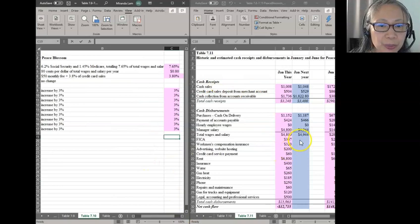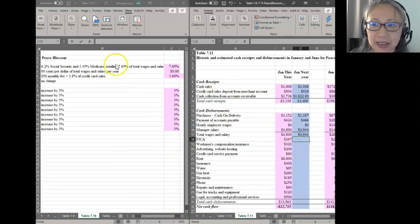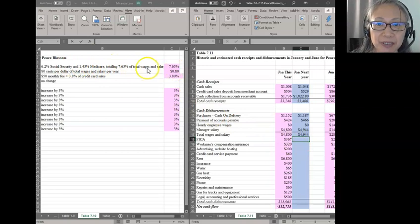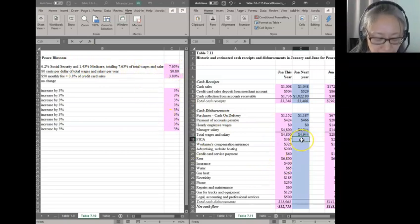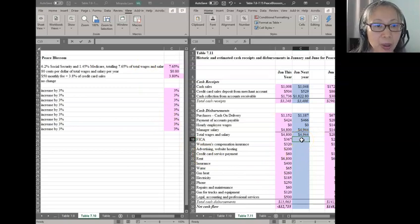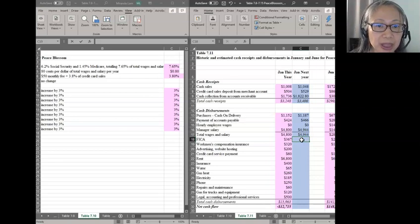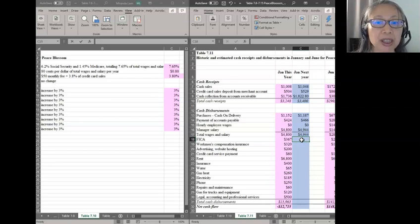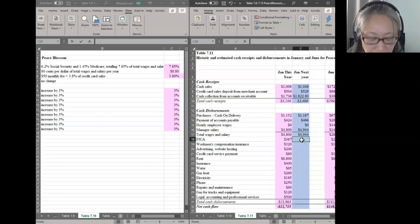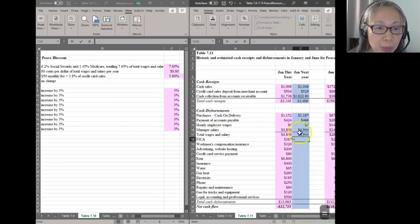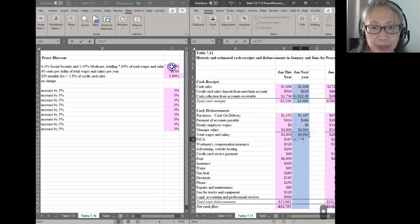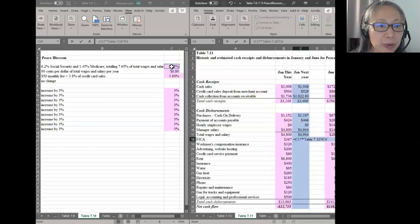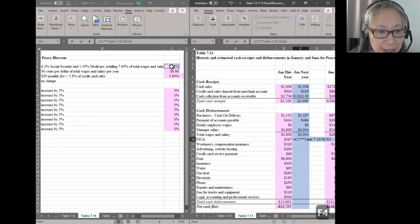The first one is FICA. We know that FICA is 7.65% of total wages and salary. That is not a percentage of sales, which means it's not going to increase based on historic trends, but rather is computed based on wages. So the formula will start with wages times 7.65%. It's relatively straightforward. We want to make sure that we use absolute reference by using F4.